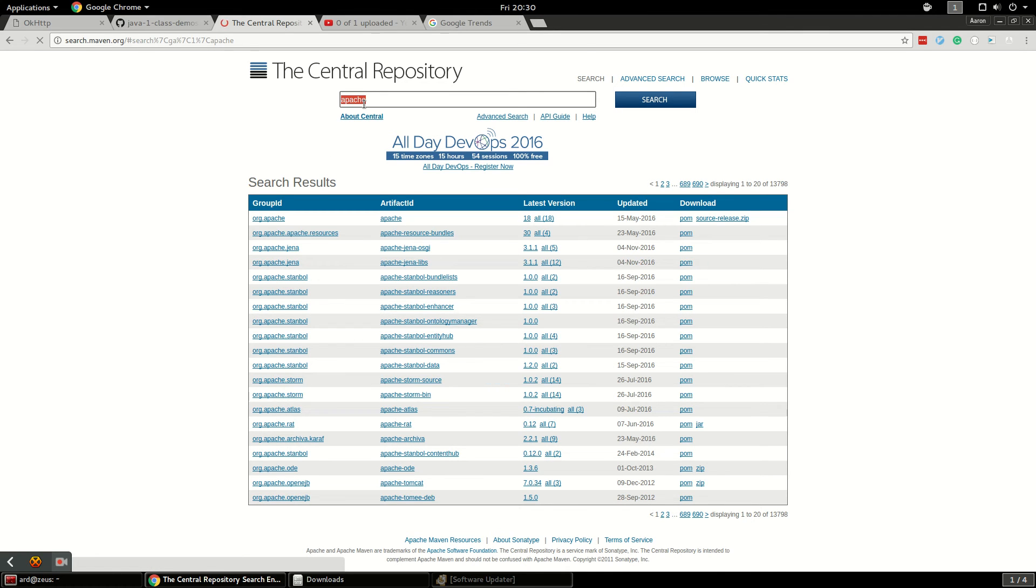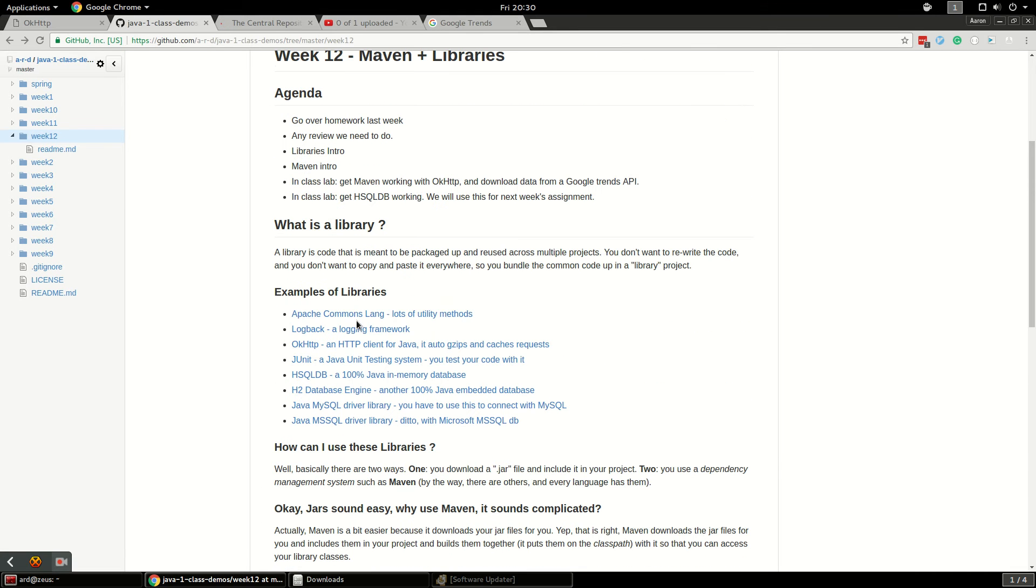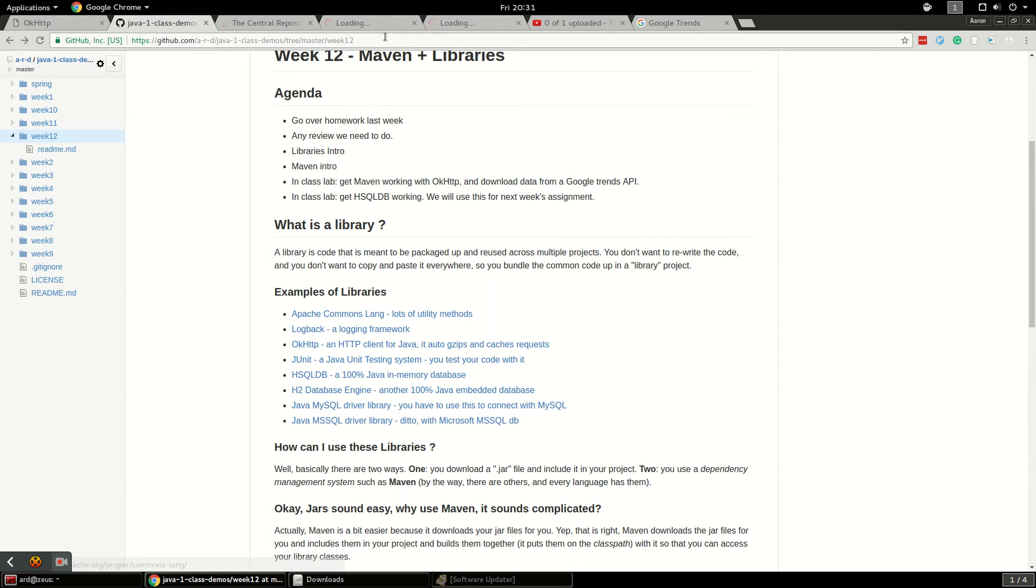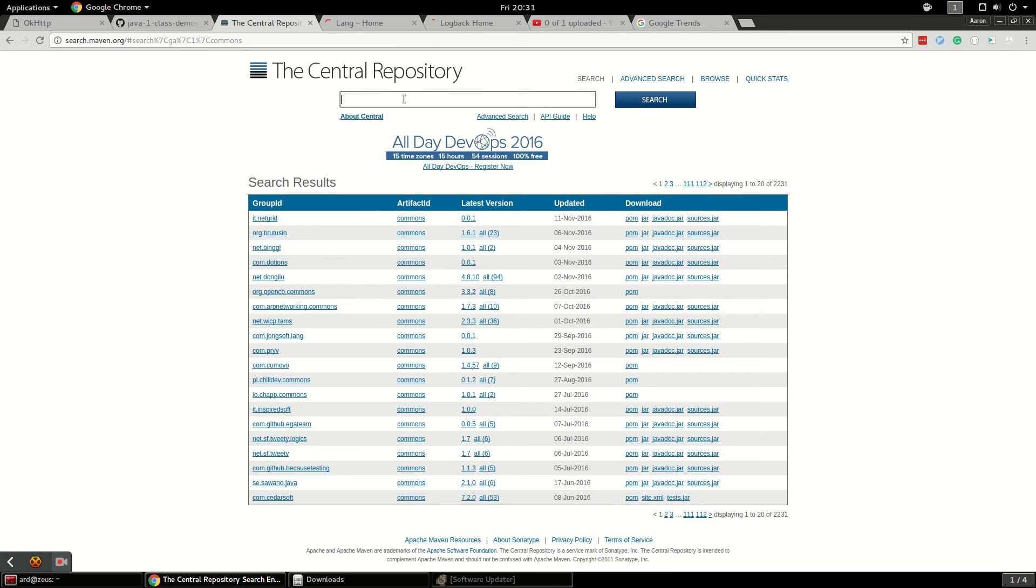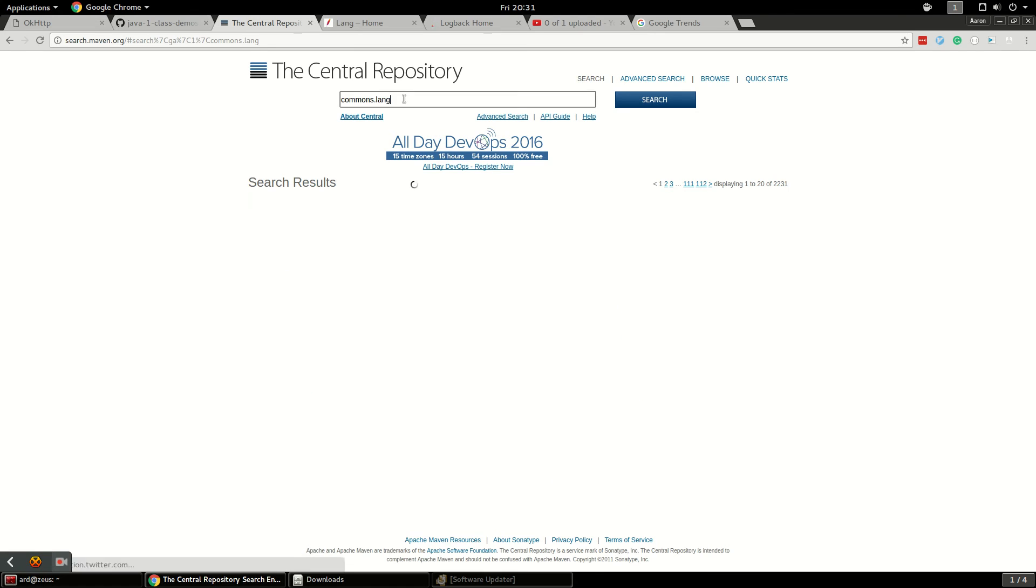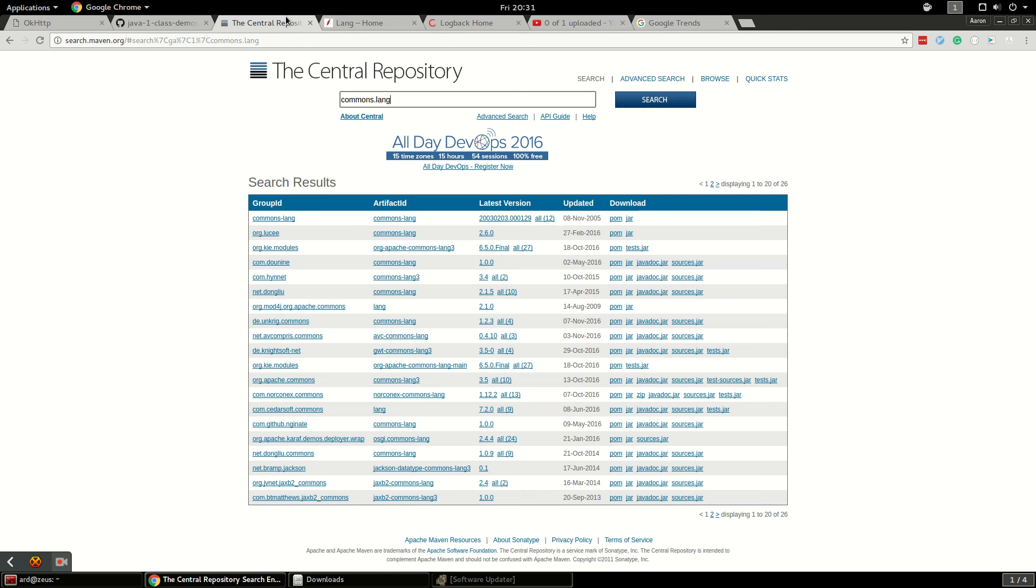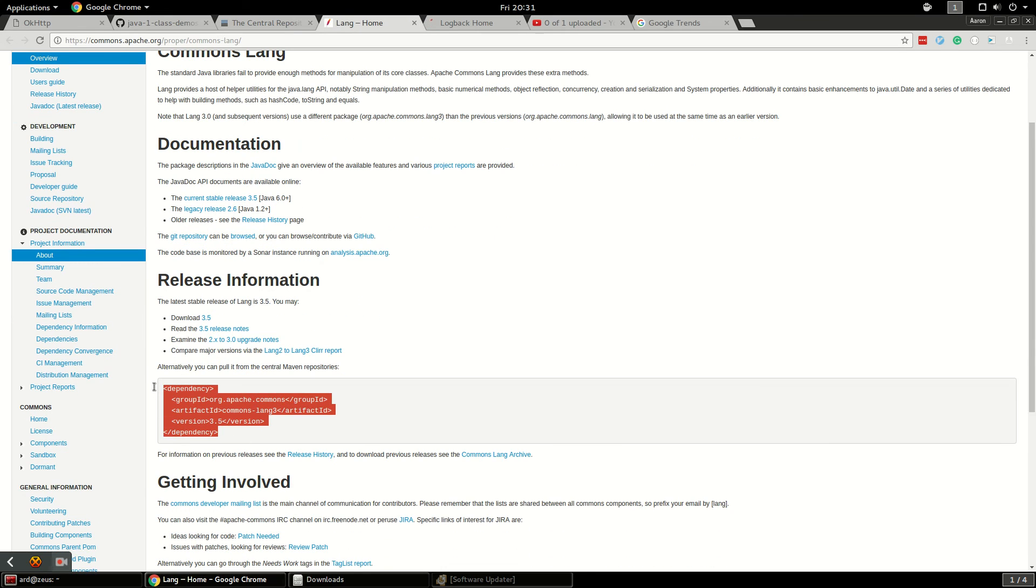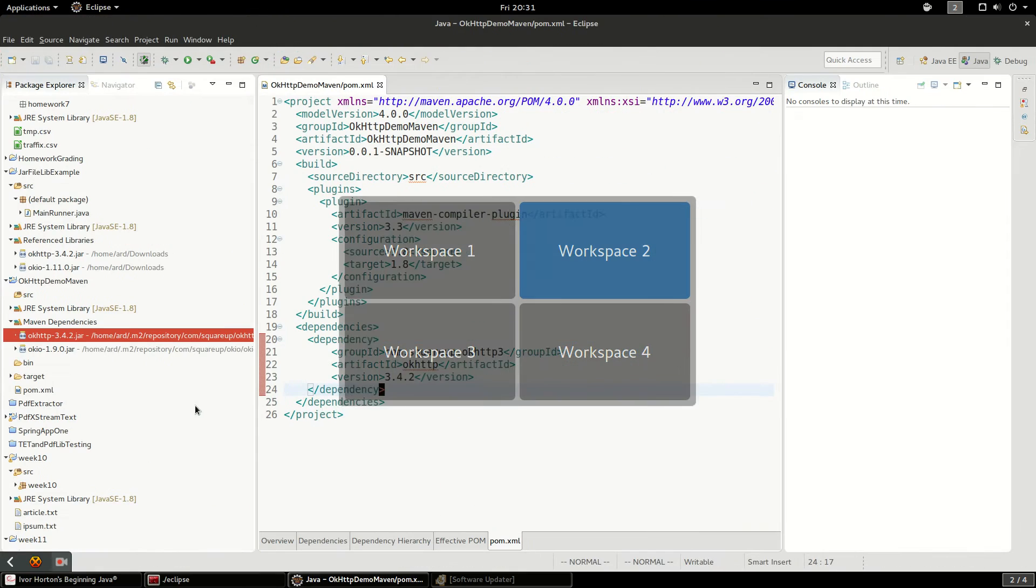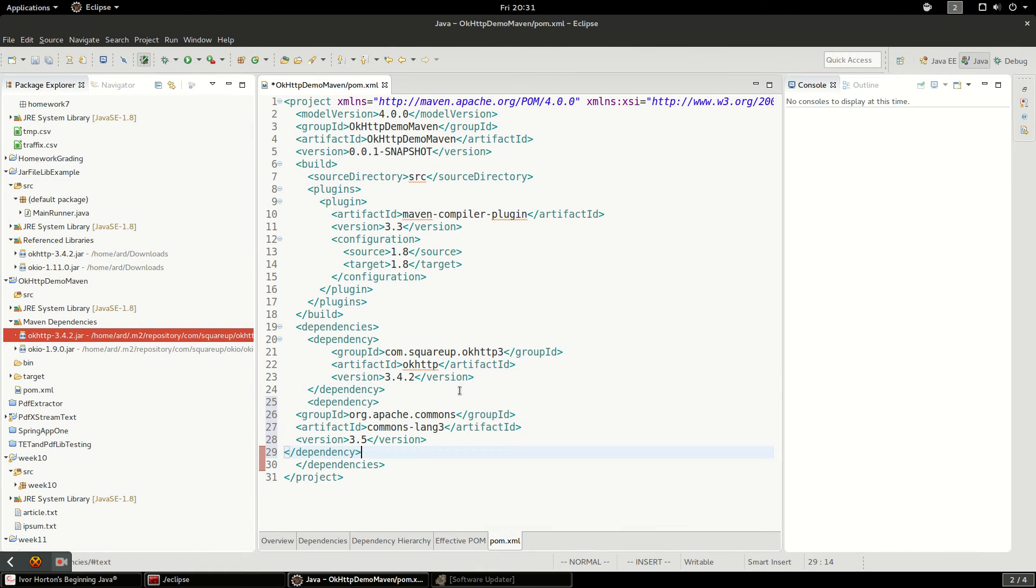We can look at Commons. Commons is a pretty common Apache library. Let's see if we can get to the website here, like Logback as a logging framework. Apache Commons Lang should be in here somewhere but they give you a Maven link so if I wanted to do this I could just copy and paste this and throw it right in my dependencies list right here.